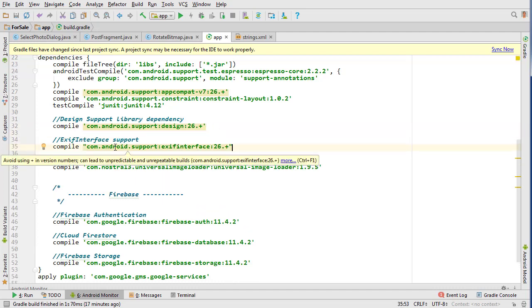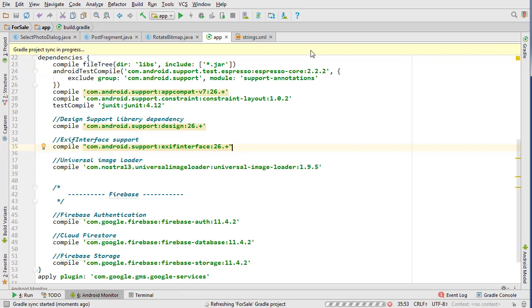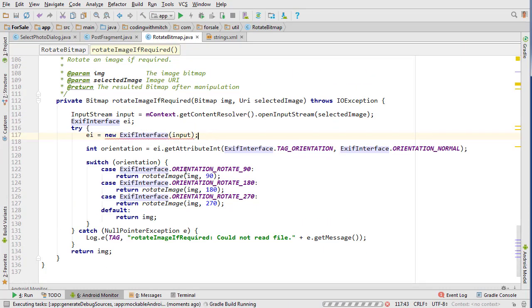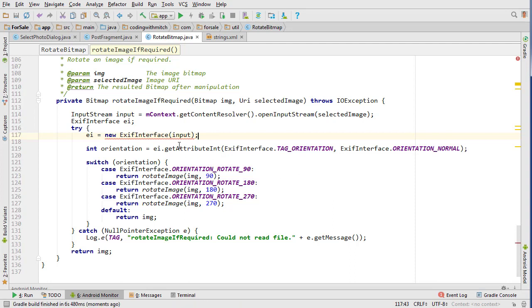It's just up here. So com Android support exif interface 26 and 26 plus or whatever version you're using and hit sync and that's what we're going to use to actually rotate the image.